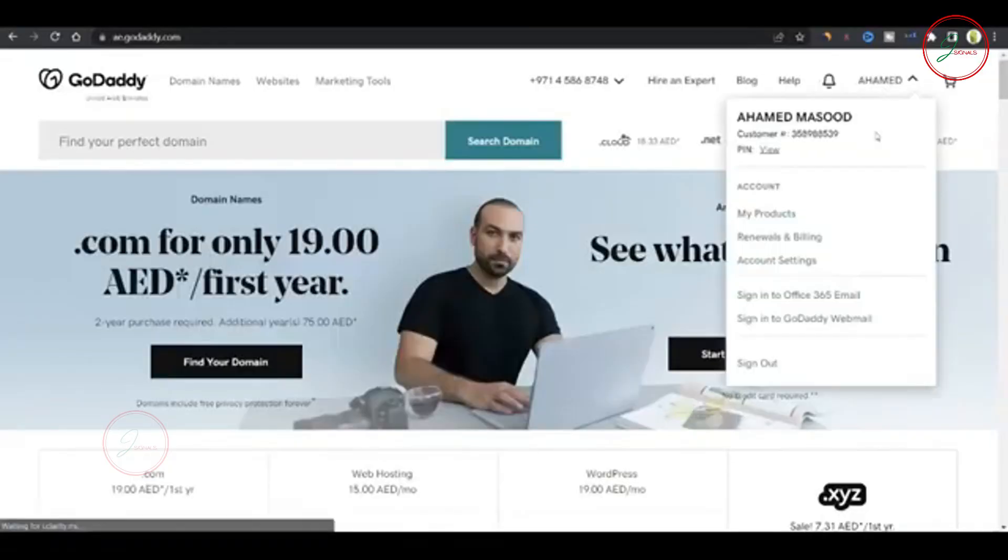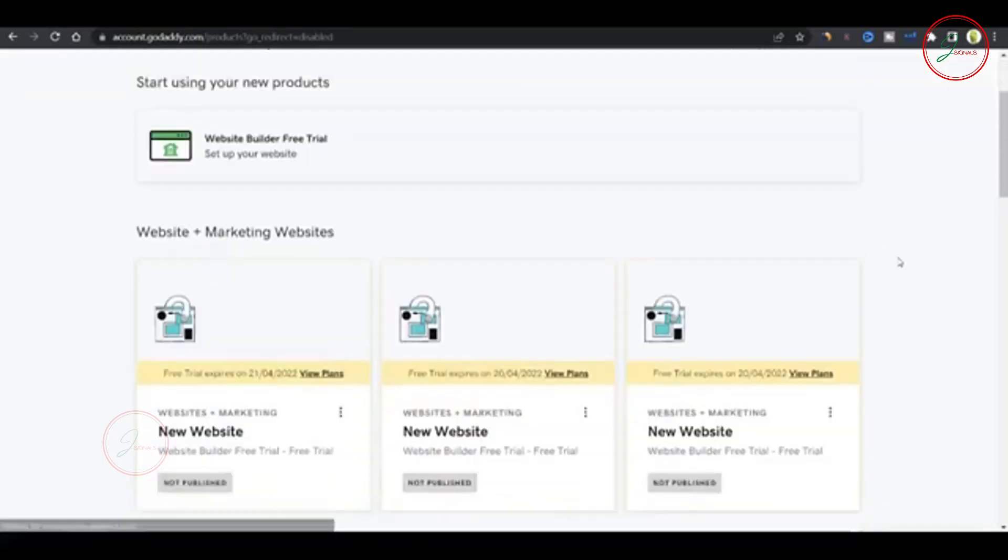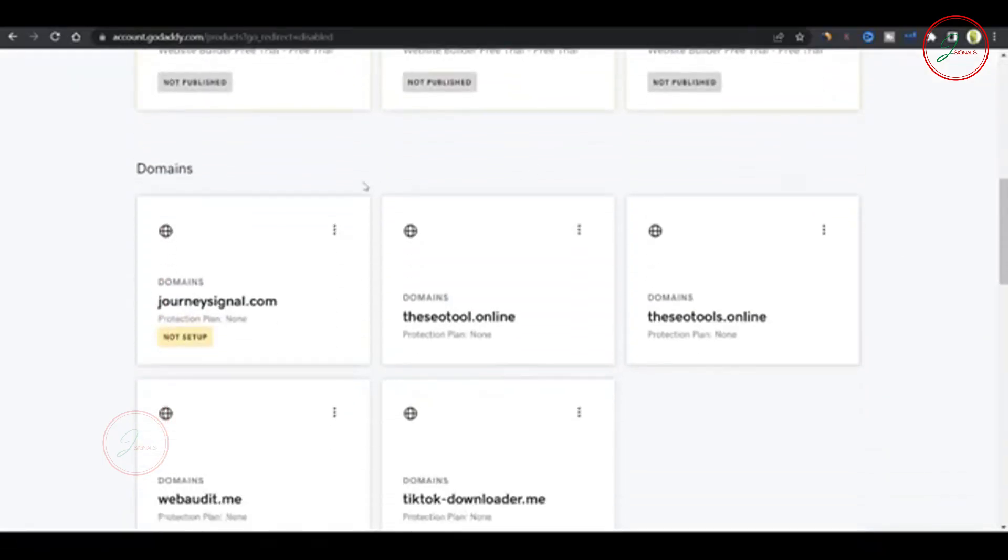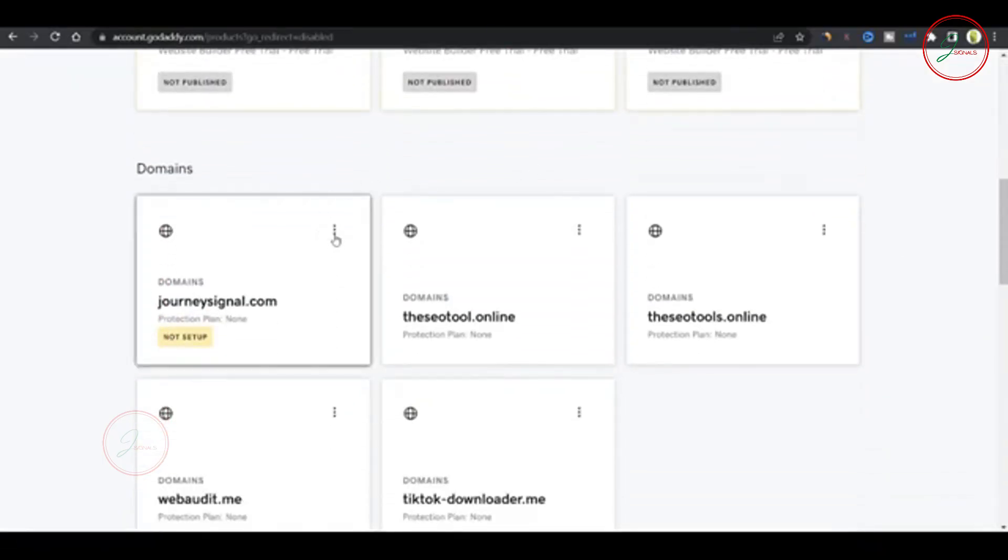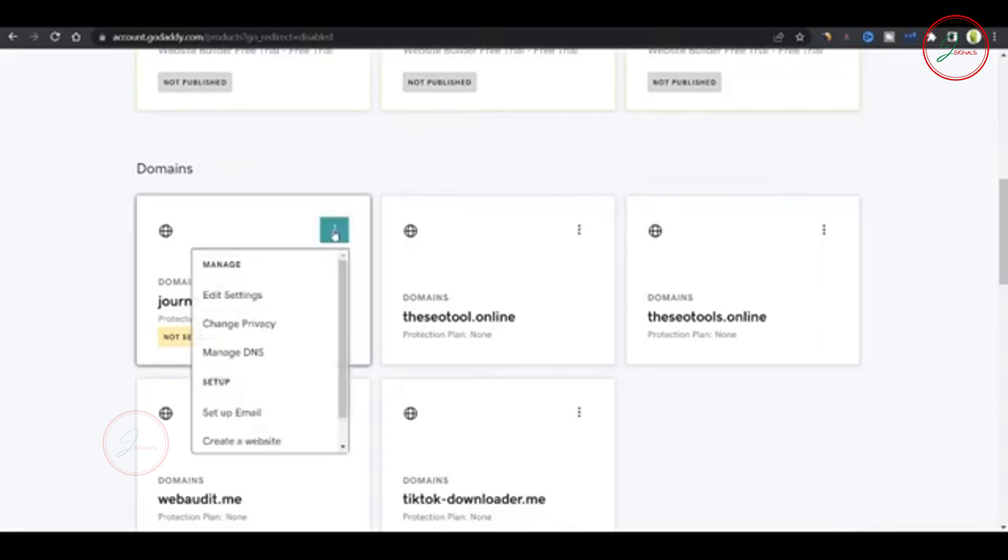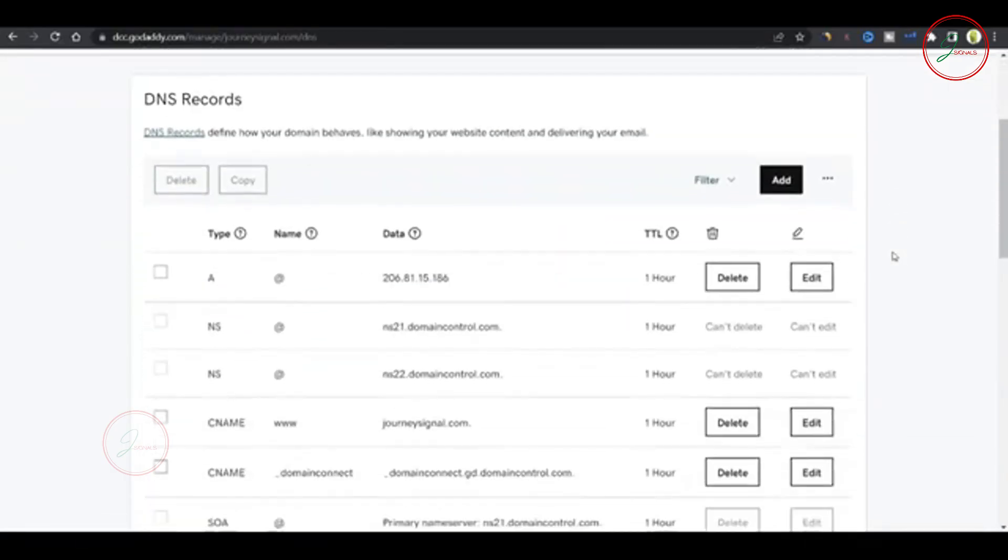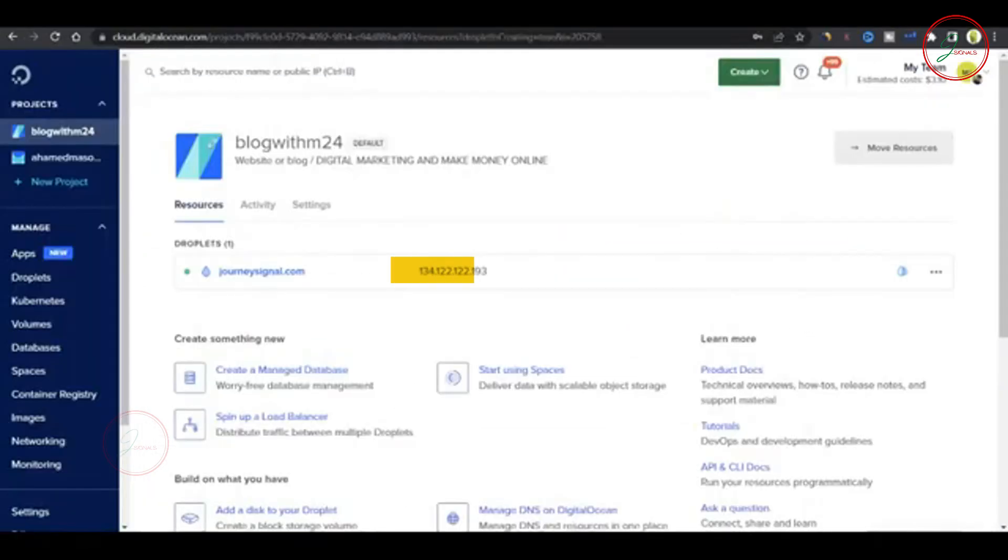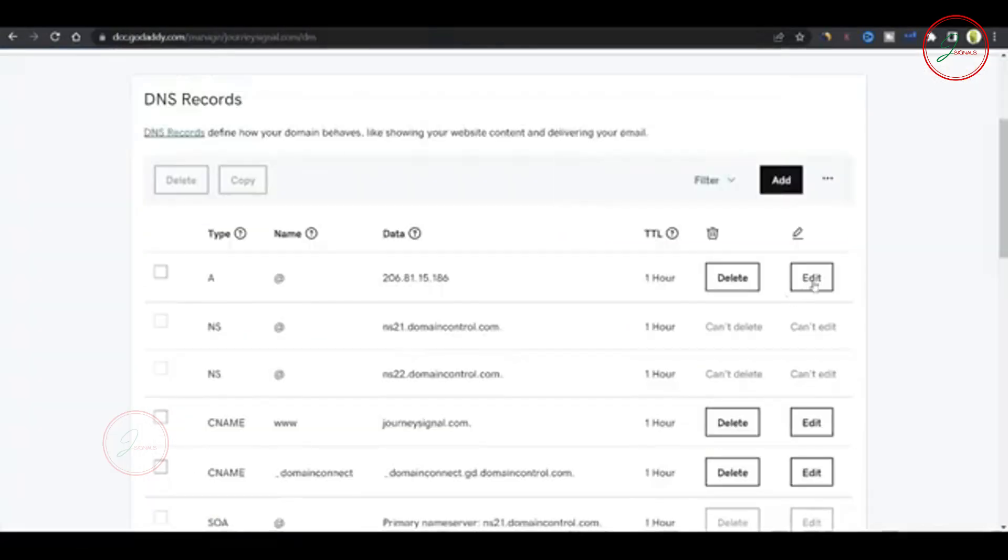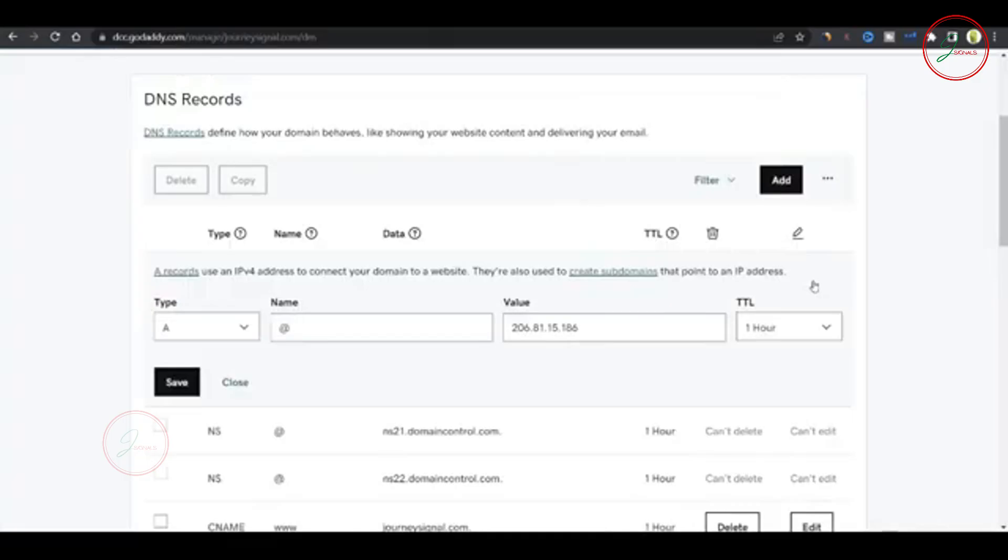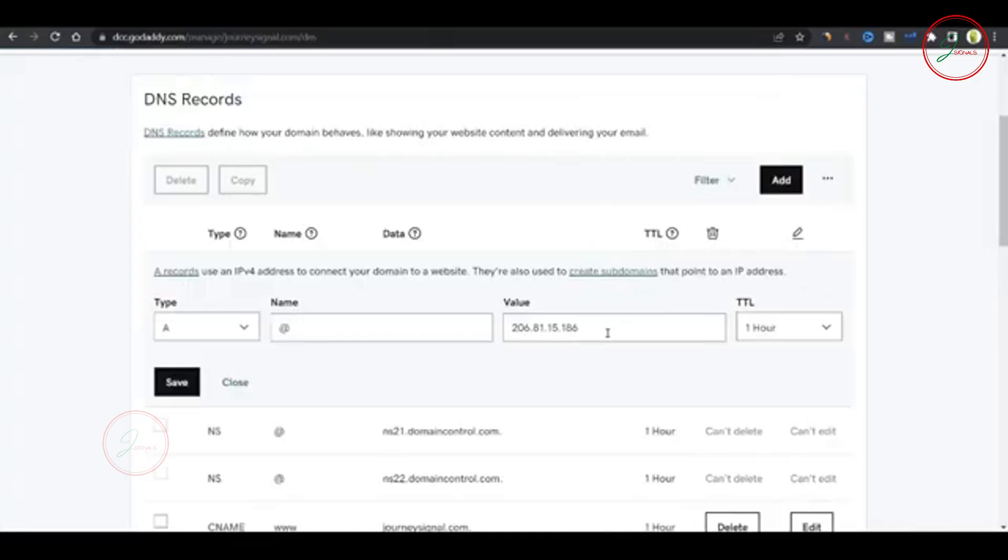Simply log into GoDaddy, select your domain. I'm using JourneySignals and click the three dots, then choose Manage DNS. Now we need to update the A record. Copy the IP address from your VPS. Then in GoDaddy, click Edit next to the A record and paste your IP.